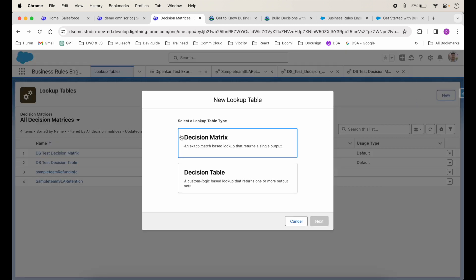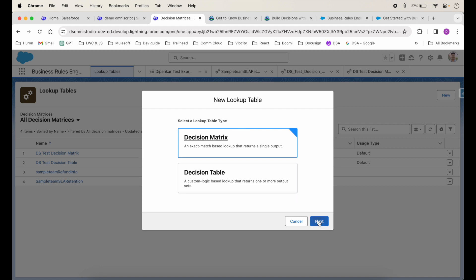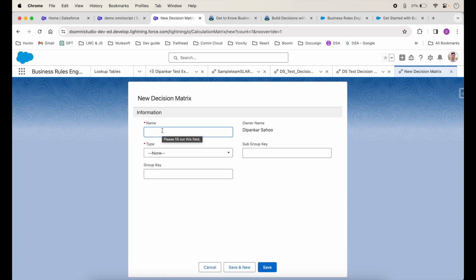When I click on New, you can see it gives an option to choose either a decision matrix or a decision table. As I said earlier, a decision matrix is an exact-match-based lookup that will return a single output — data from a single row. In the case of a decision table, we can get data from one or multiple output sets, or multiple rows.